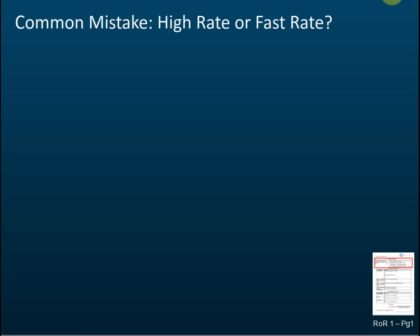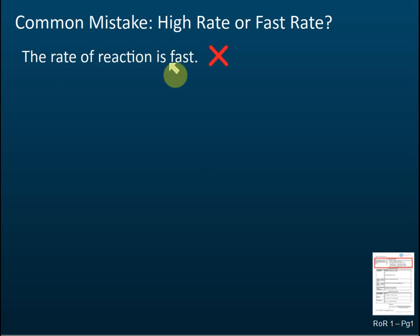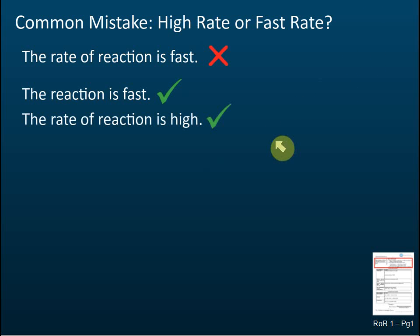A common mistake made by students: when a student wants to say the reaction is fast, they write 'the rate of reaction is fast.' This is not correct and your teacher will not give you marks for it. The correct way is to say 'the reaction is fast' or 'the rate of reaction is high.'